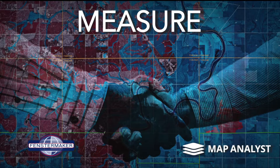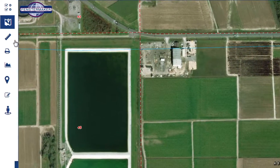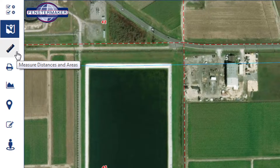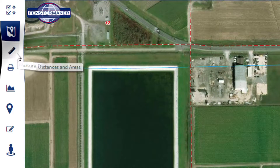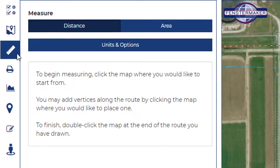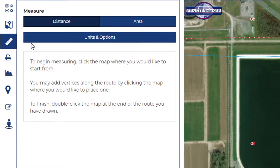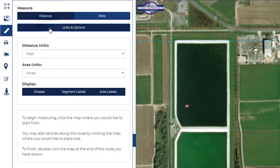Measuring tools are located within the plugin pane on the left hand side of your screen. Select the ruler icon and you will be presented with options to measure both distance and area.